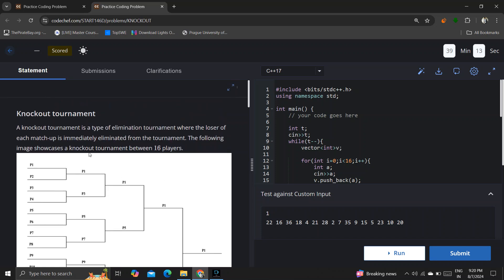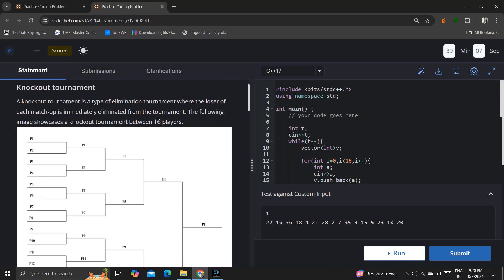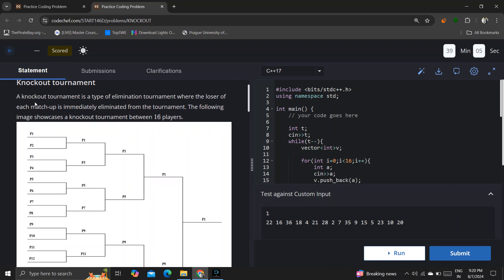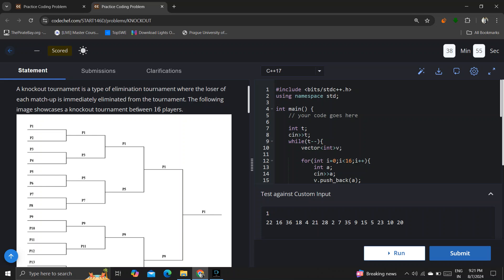Hello guys, welcome to my channel. Today's contest — CodeStep contest third problem — is 'Knockout Tournament'. A knockout tournament is a type of elimination tournament where the loser of each matchup is immediately eliminated from the tournament. The following image shows a knockout tournament between 16 players.